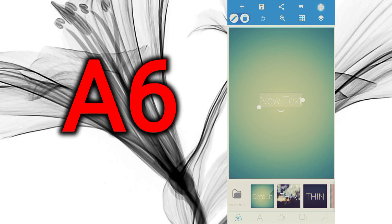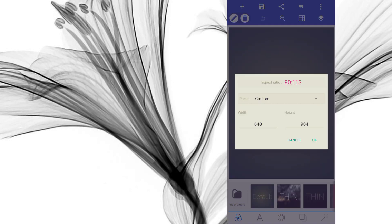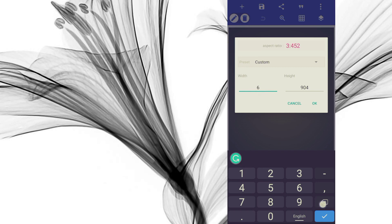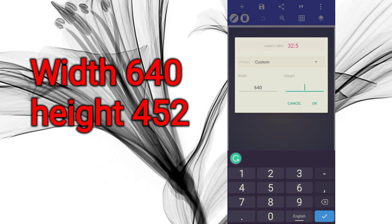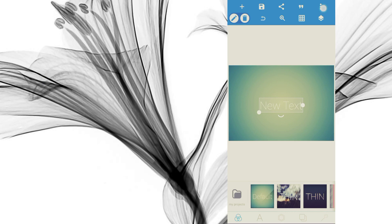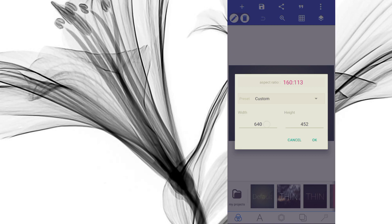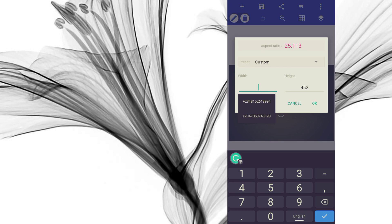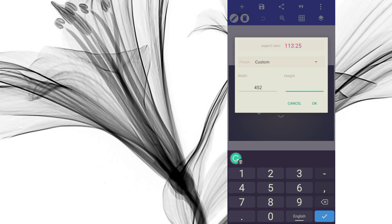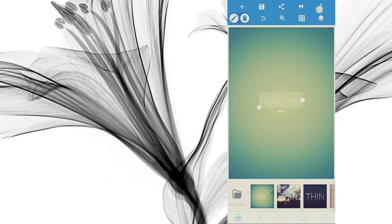The next paper size is A6. Starting with landscape: go to the three dots, Image Size. For A6 landscape, the width will be 640 and the height will be 452. Press OK. This is A6 landscape. For A6 portrait, go back to Image Size and change the width to 452 and the height to 640. Press OK.